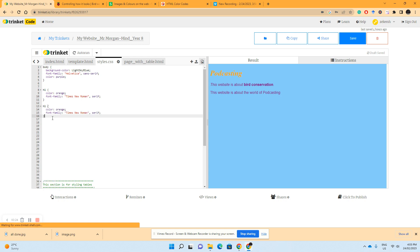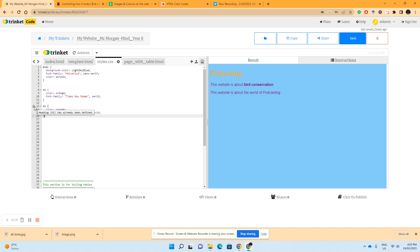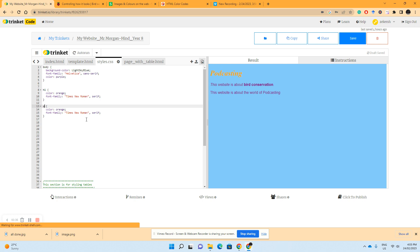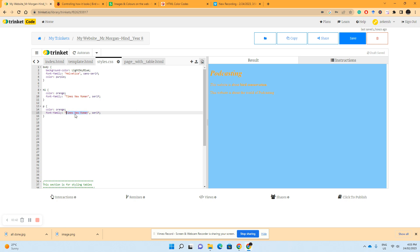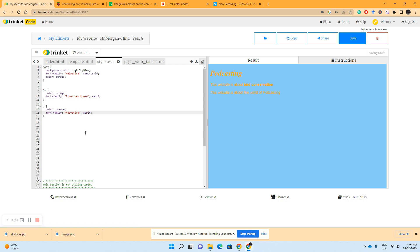So if we have an error here and it says it's already been defined, which it has, so we change that to a p. And we can see it's made it orange and Times, but if we wanted to change that back to Helvetica, we'd simply just have to change the color. Let's say to black.